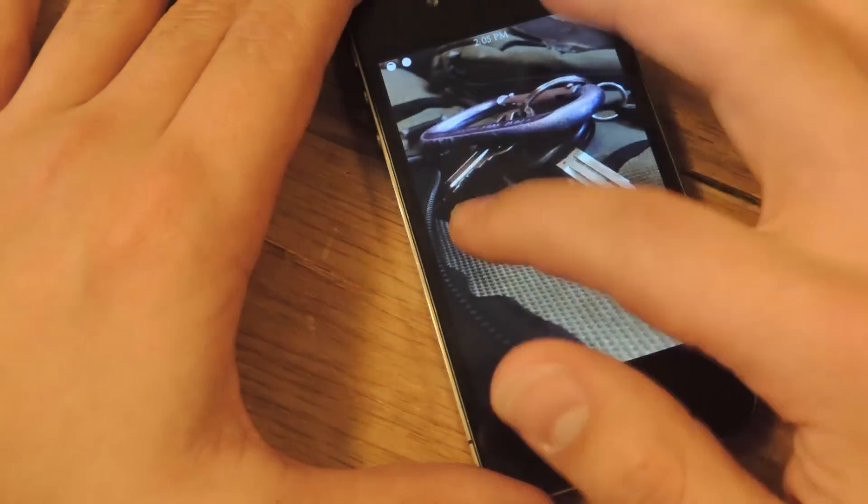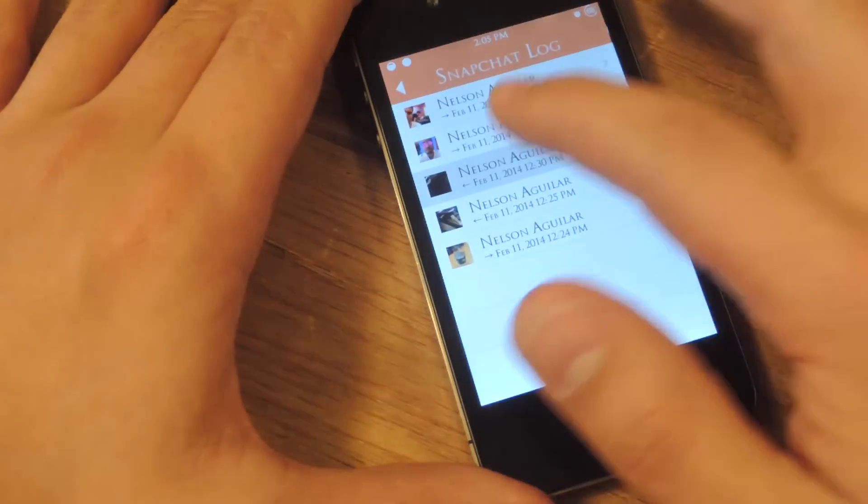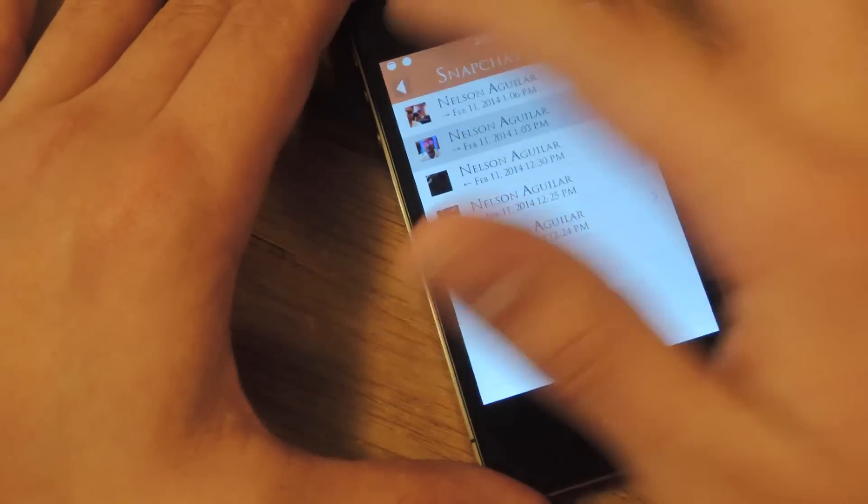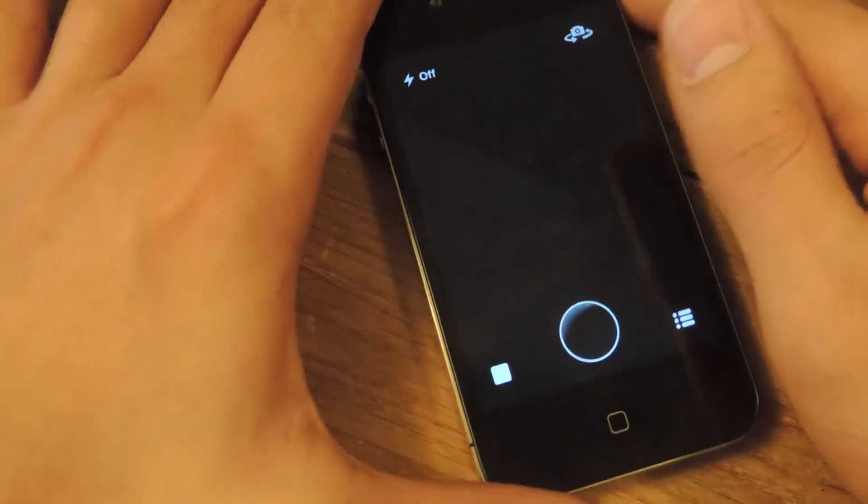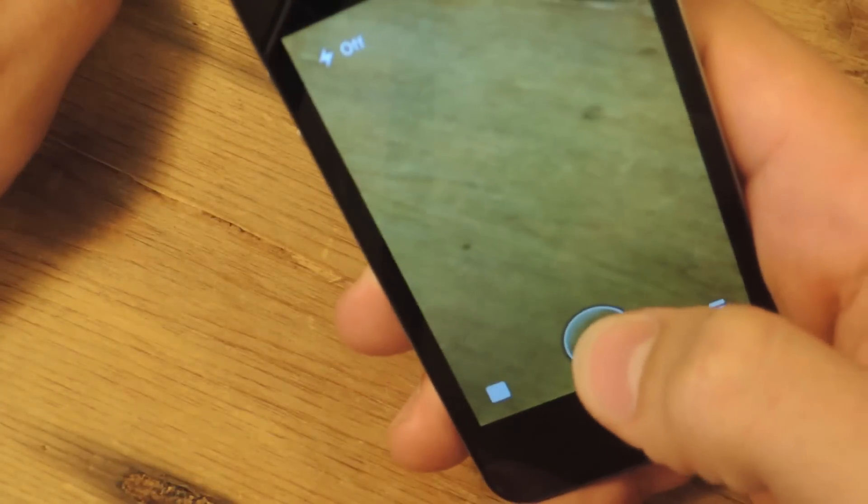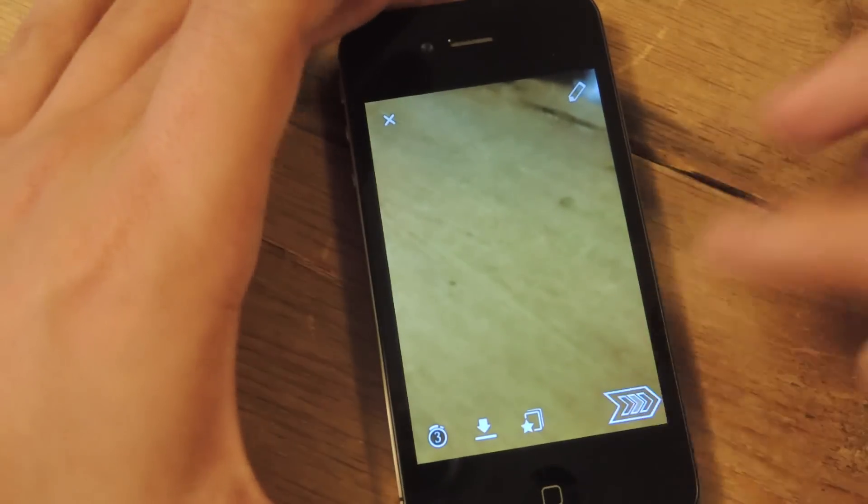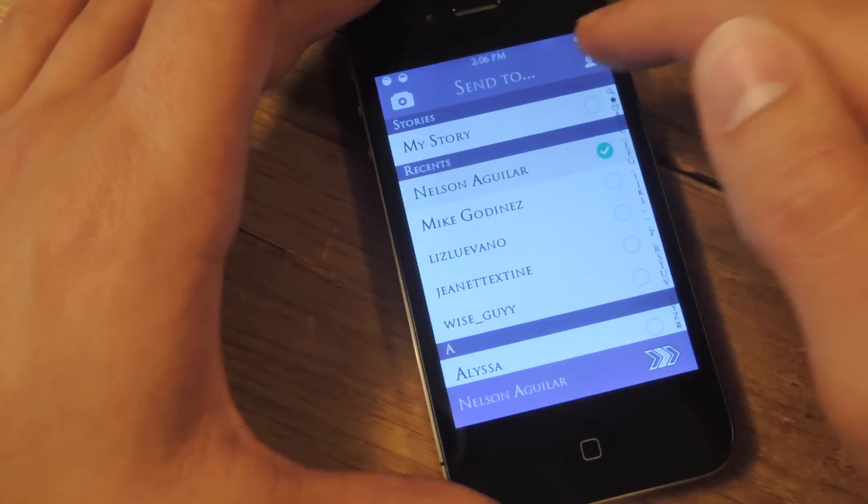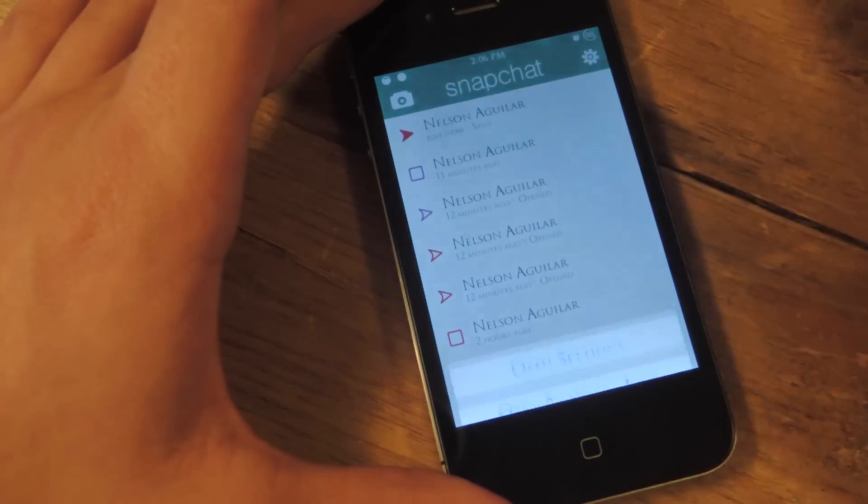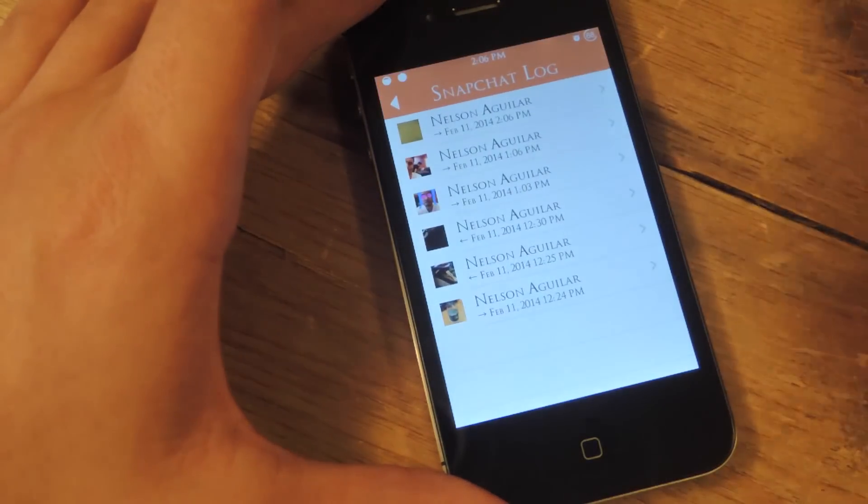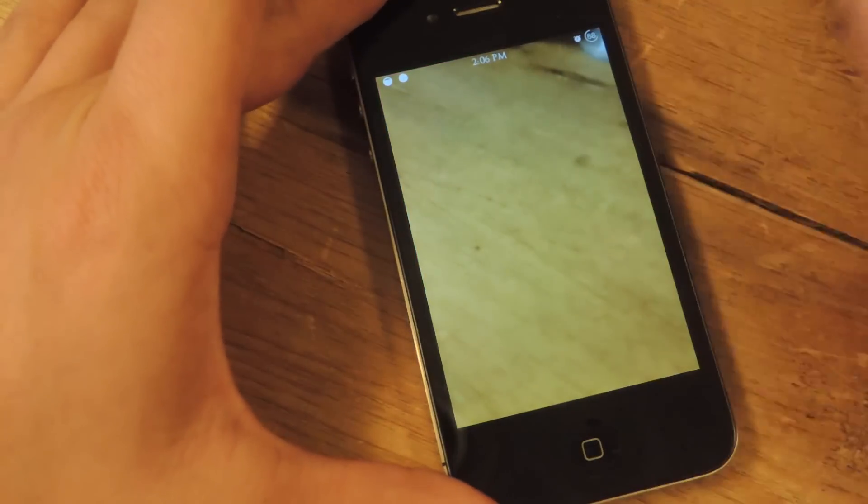Pictures that my friend has sent me, pictures that I have sent my friend. Let's show you real quick how it works. Take a picture, I'm going to send it, and it's now in our log. Go to settings, Snapchat Log, and it's up here already.